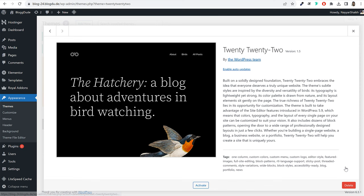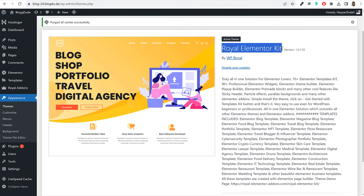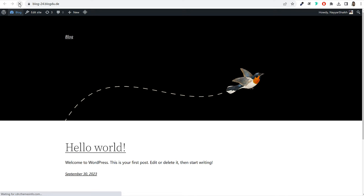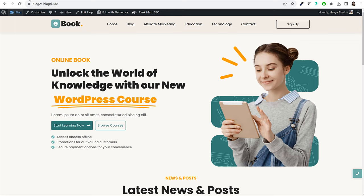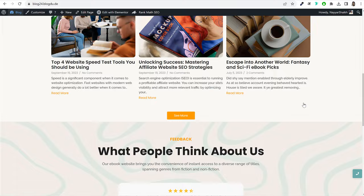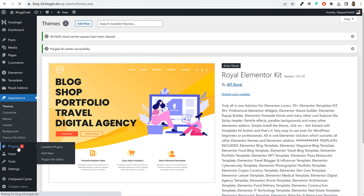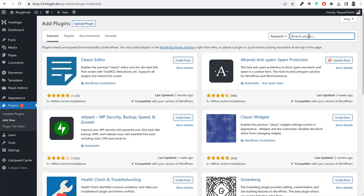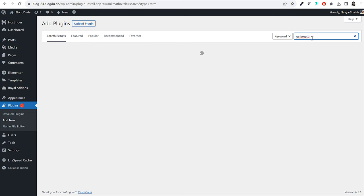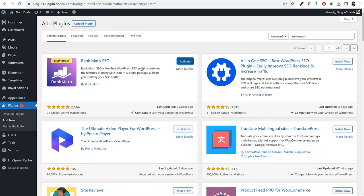If you go back to your website and refresh it, it will look a little different because of the new theme and plugins — it will still be a blank page. We'll design this page later. But before that, let's focus on the most important part: creating and writing blog posts and making them SEO-friendly. For the SEO part, we need another plugin. Click on Plugins at the left-hand side, then Add New. Search for Rank Math and install Rank Math SEO. Once installed, click Activate.